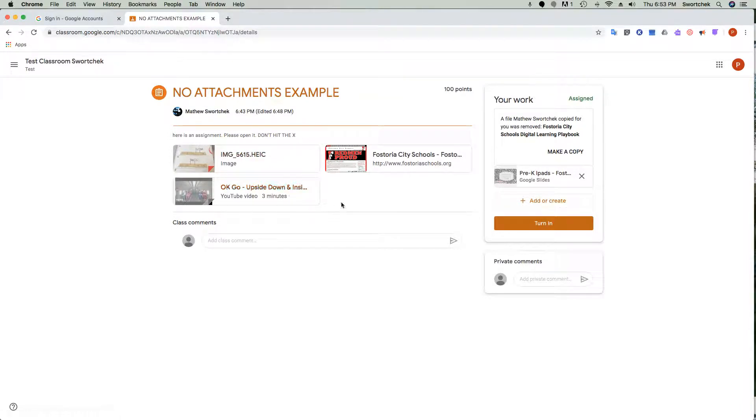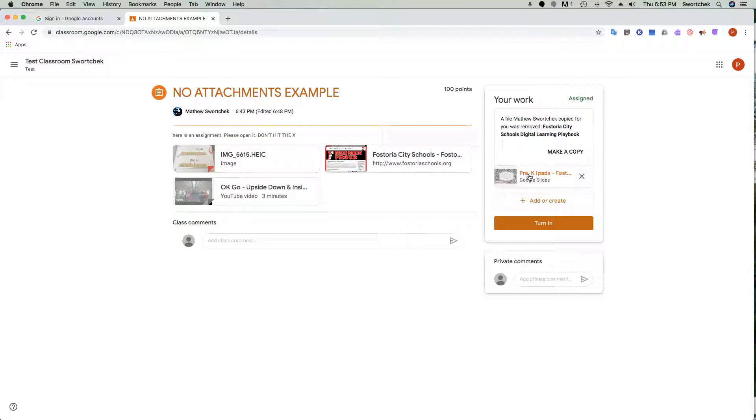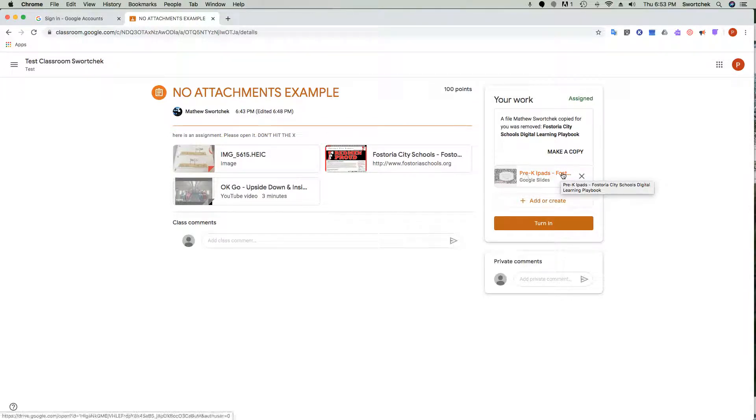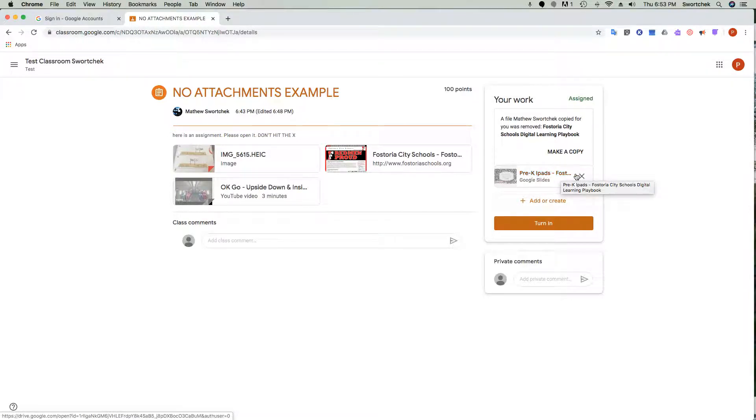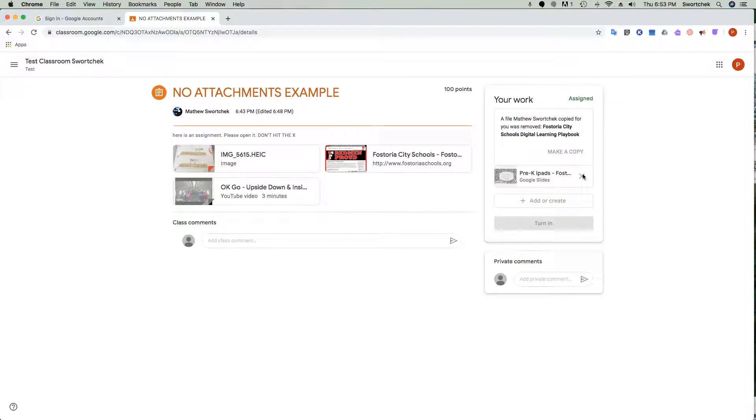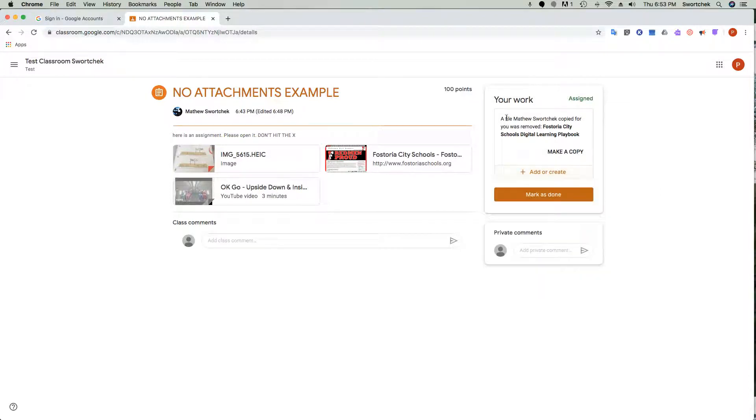On the right-hand side, if the student hovers over the name of the piece of work here and hovers just far enough to the right, they can activate this X. If they hit this X, it'll say 'a file Matthew Swarczyk copied for you was removed' and they'll have nothing there.